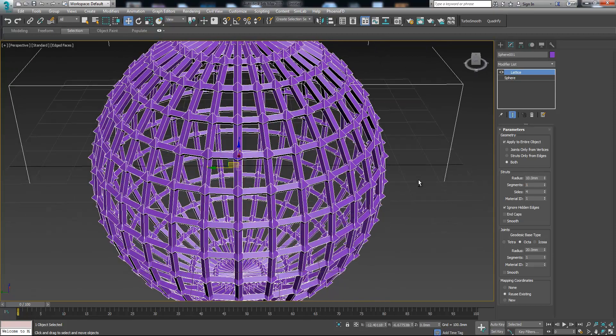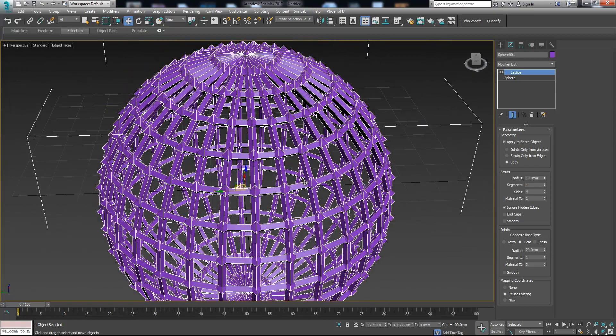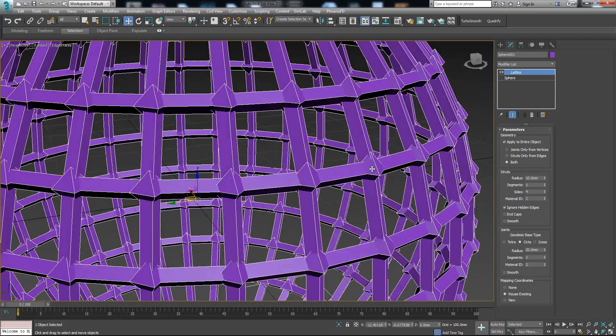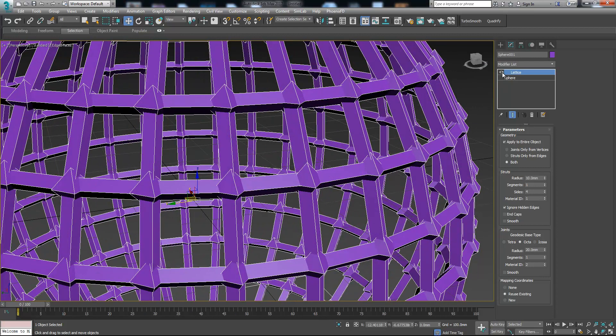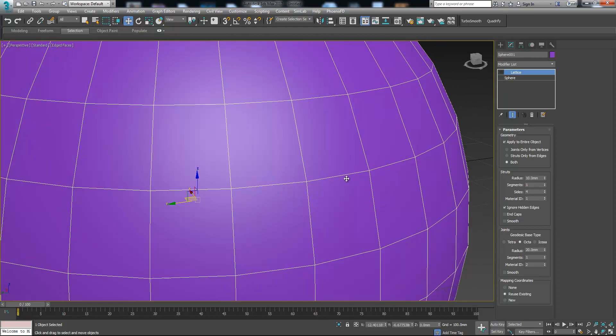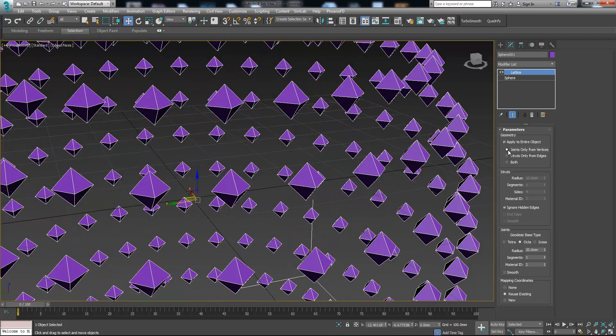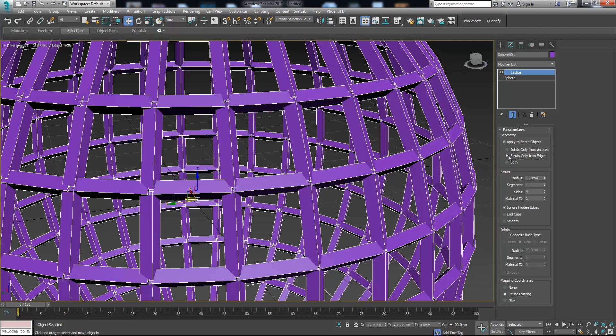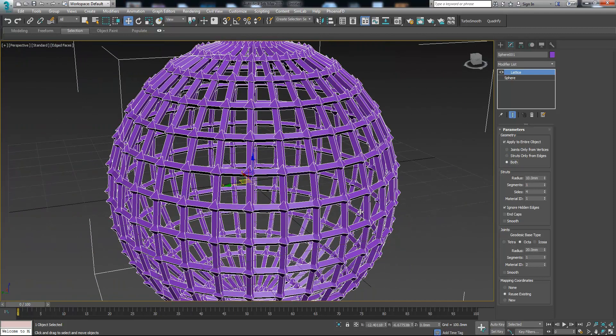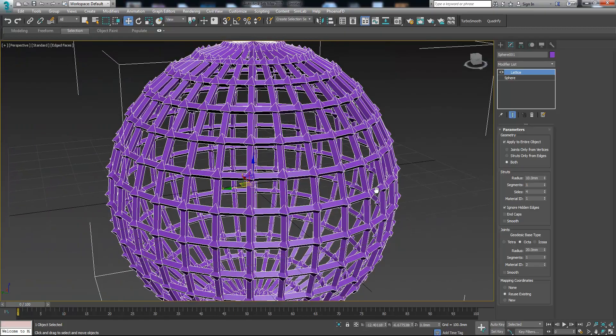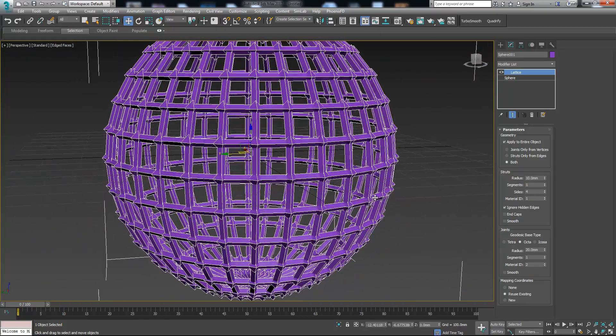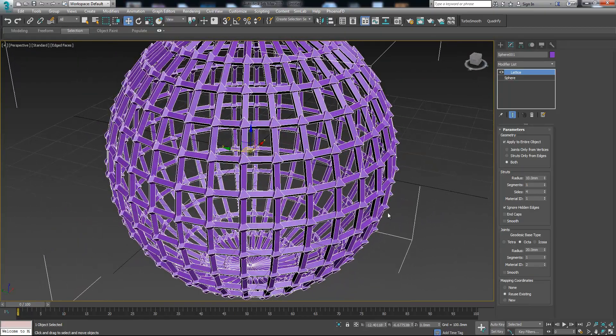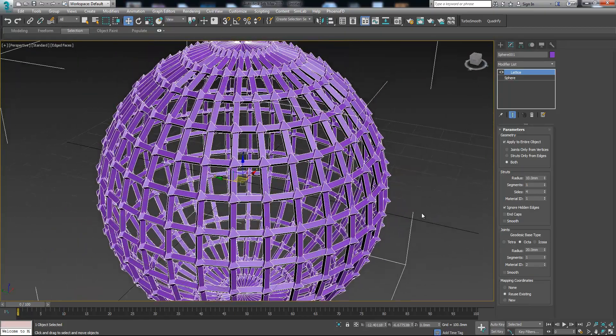Now as you see we have boxes in each edge and hedrons in each vertex. We can choose to have only hedrons or only the boxes, or we can choose to have both. It's totally up to you.